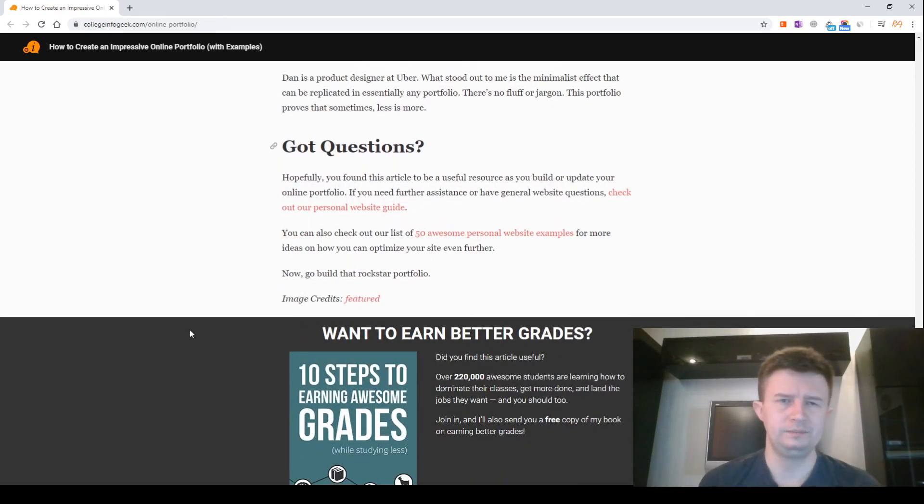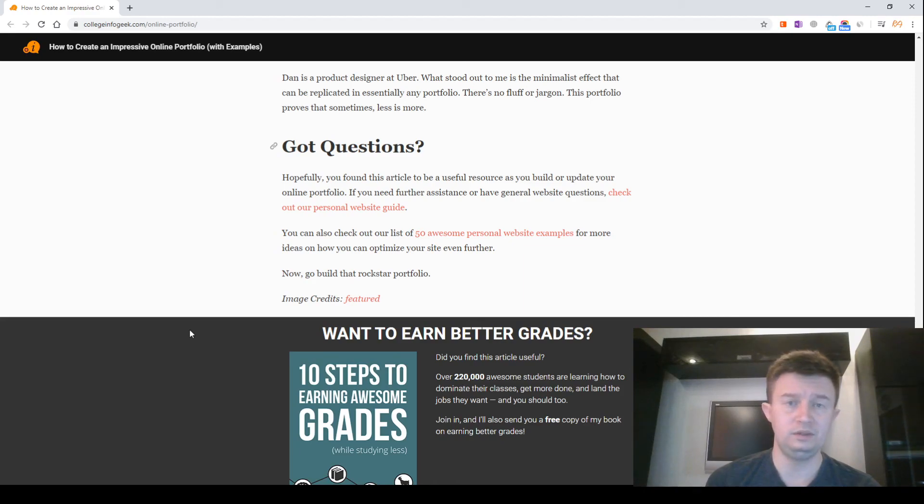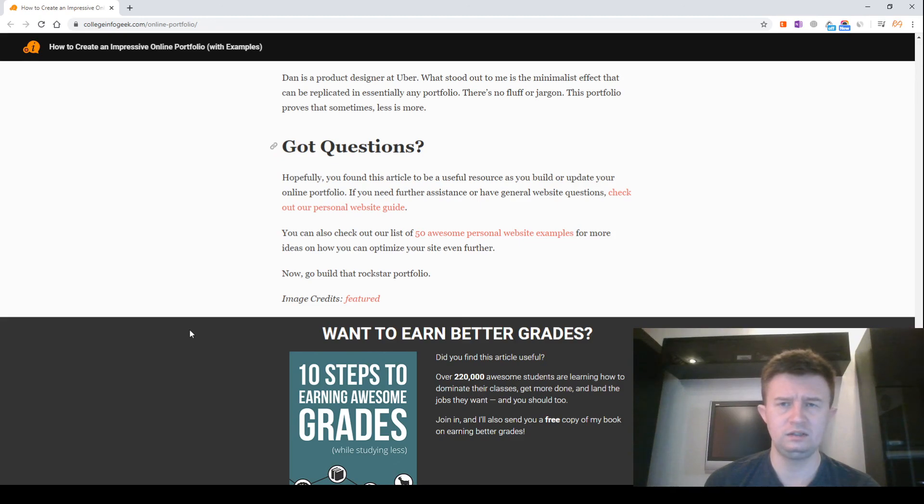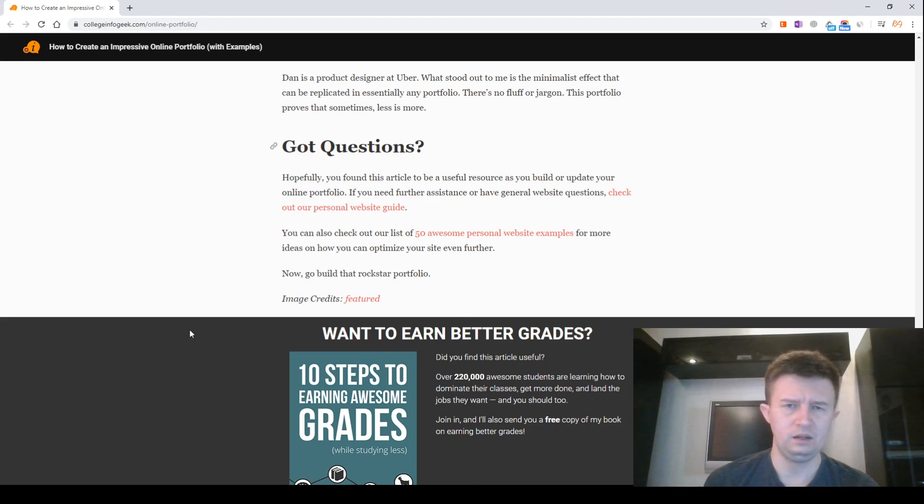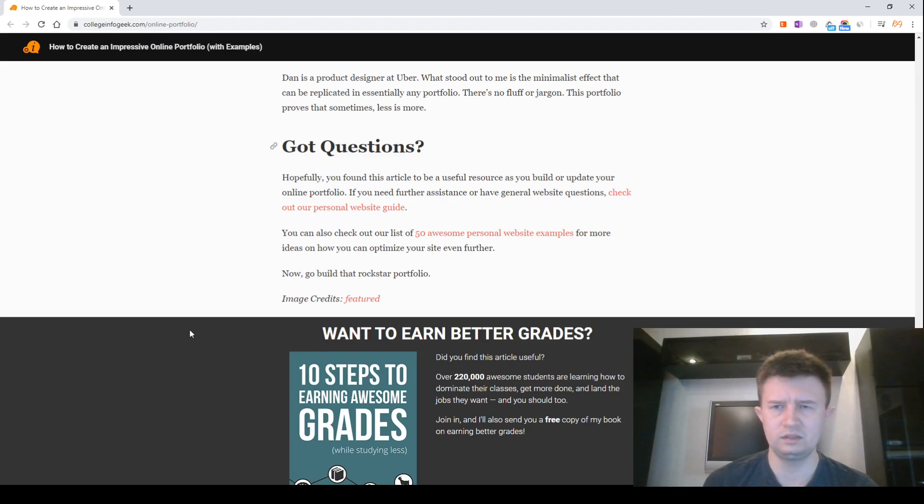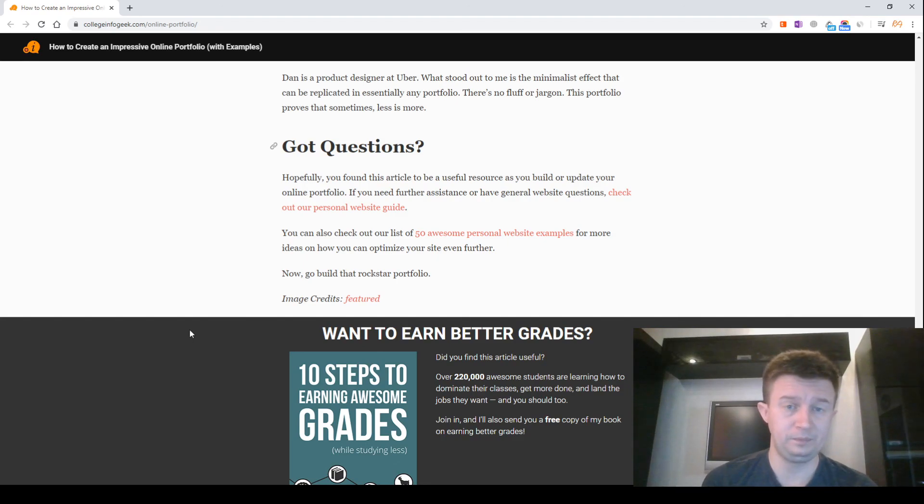Got questions? Hopefully you found this article to be a useful resource as you build or update your online portfolio. If you need further assistance or have general website questions, check out our personal website guide. You can also check out our list of 50 awesome personal website examples for more ideas on how you can optimize your site even further. Now, go show off that rockstar portfolio.